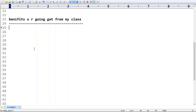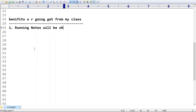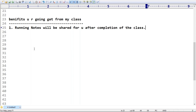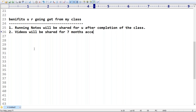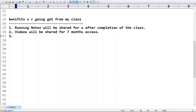If you attend my sessions regularly, you will be able to confidently answer all interview questions. The benefits include: running class notes shared after every session, and video recordings shared for seven months access via Google Drive. You can access recordings any number of times from anywhere, though they are not downloadable.